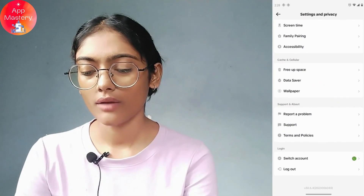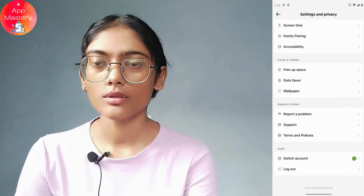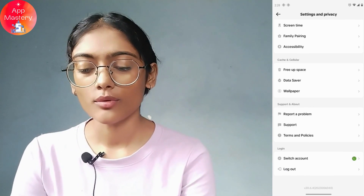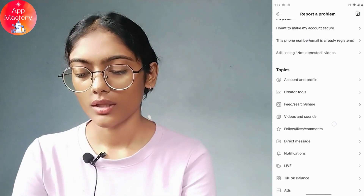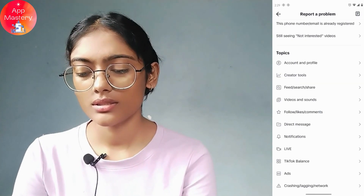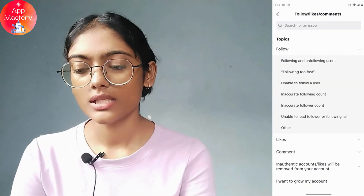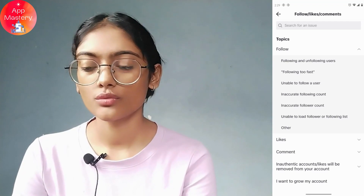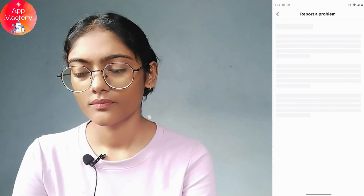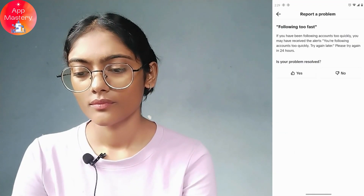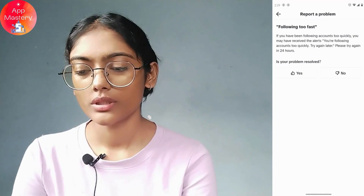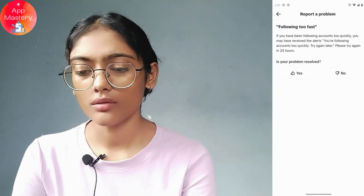You can also go back and under Support and About, tap on Report a Problem. Then go to Follow, Likes or Comments, and on the second option you will see Following Too Fast — tap on that.